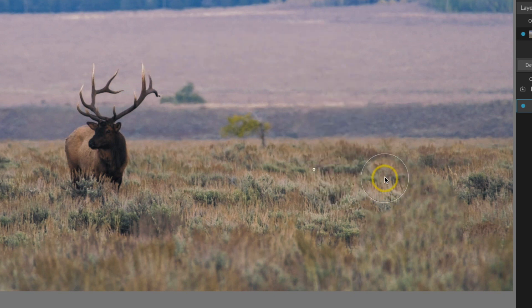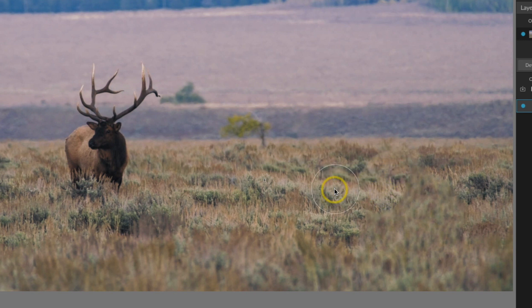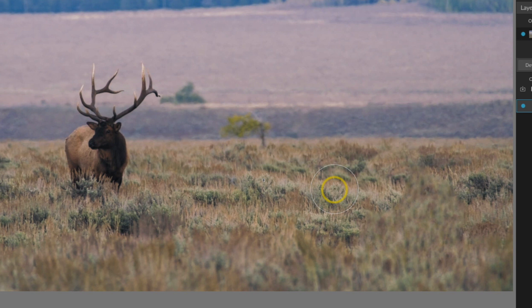So I'm going to start out by brushing over part of this area and the important thing when you are using the Clone Stamp tool is you want to make sure that you are sampling often. You want to change up the location. Otherwise you're going to really make it obvious that you did a lot of cloning to your image because you're going to get that kind of repeating pattern.